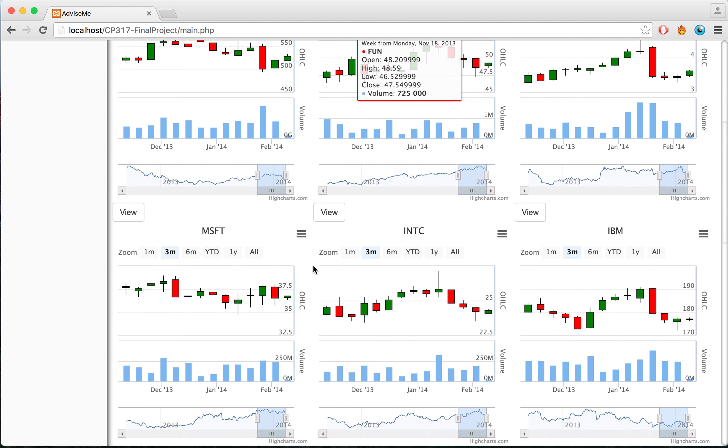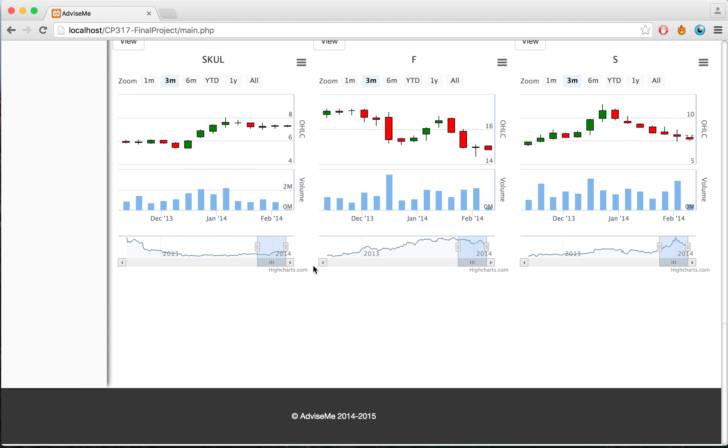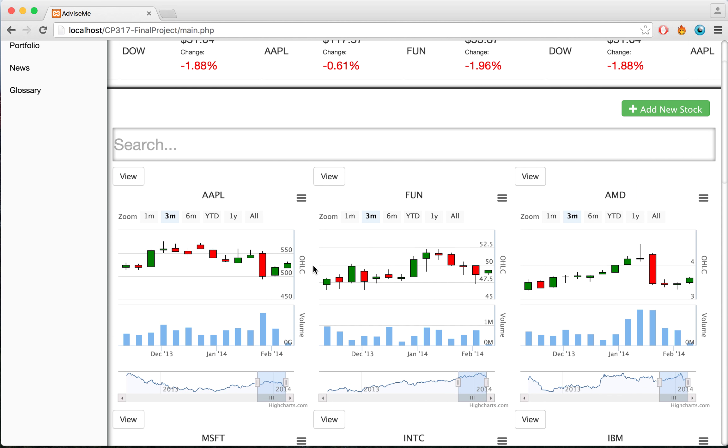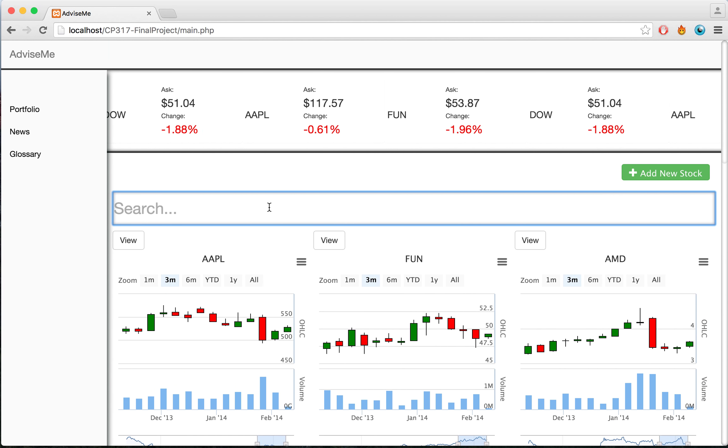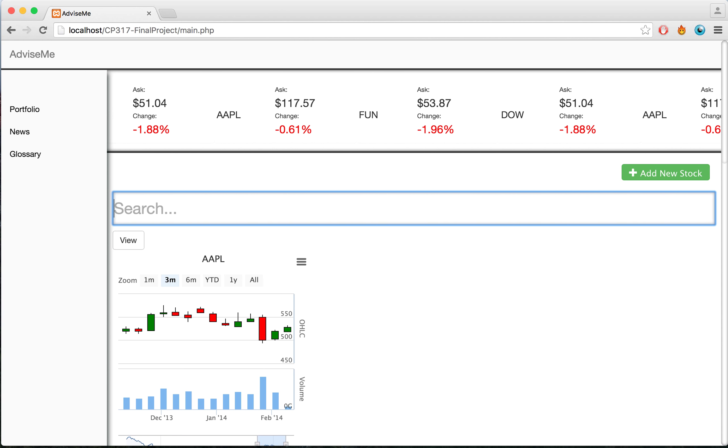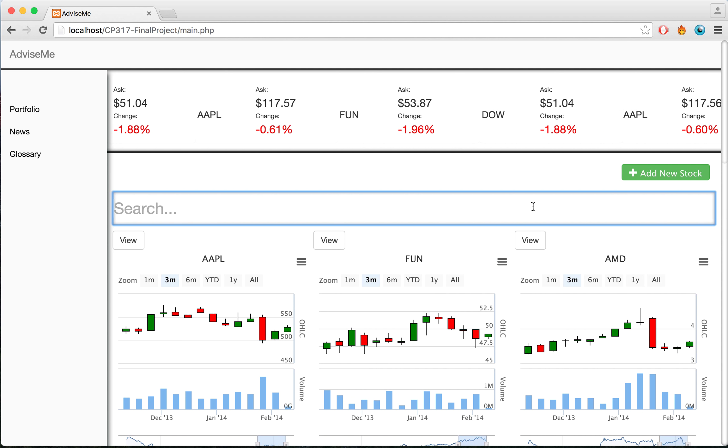Inside this portfolio, I have all the different stocks that are currently in my account. I'm also able to search through my portfolio to view the different stocks I have inside here, in case I want to find a specific one.